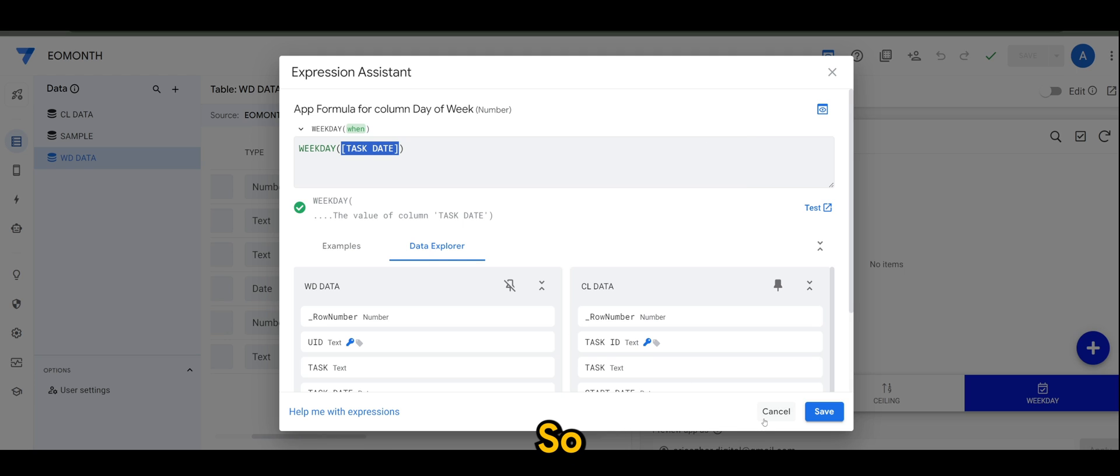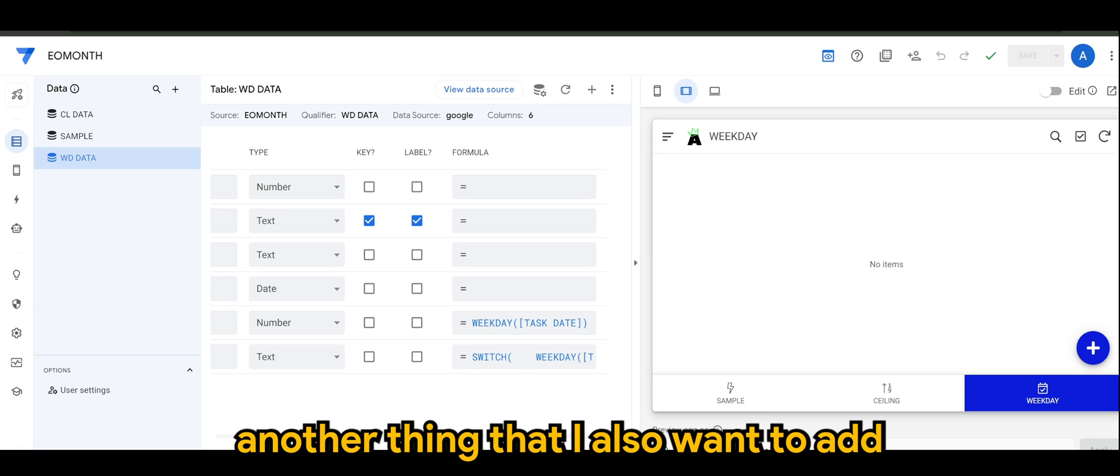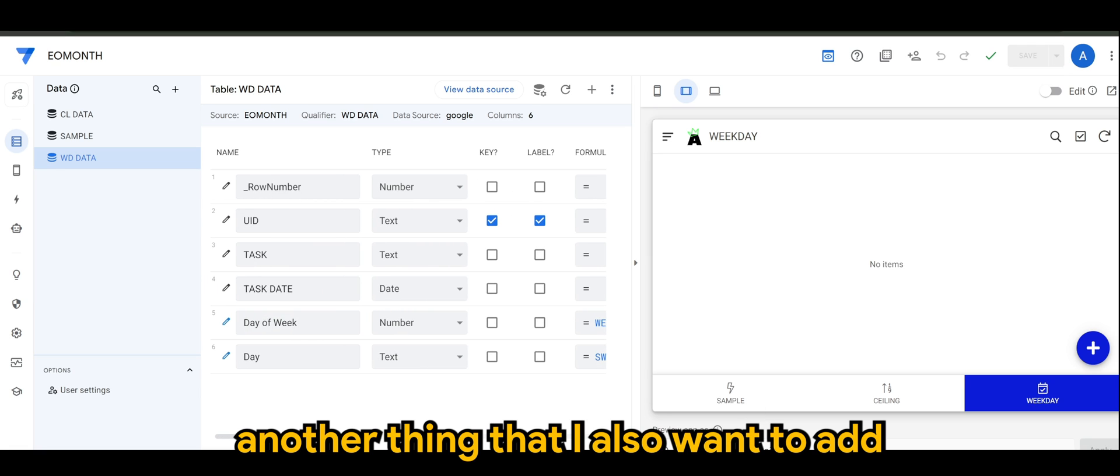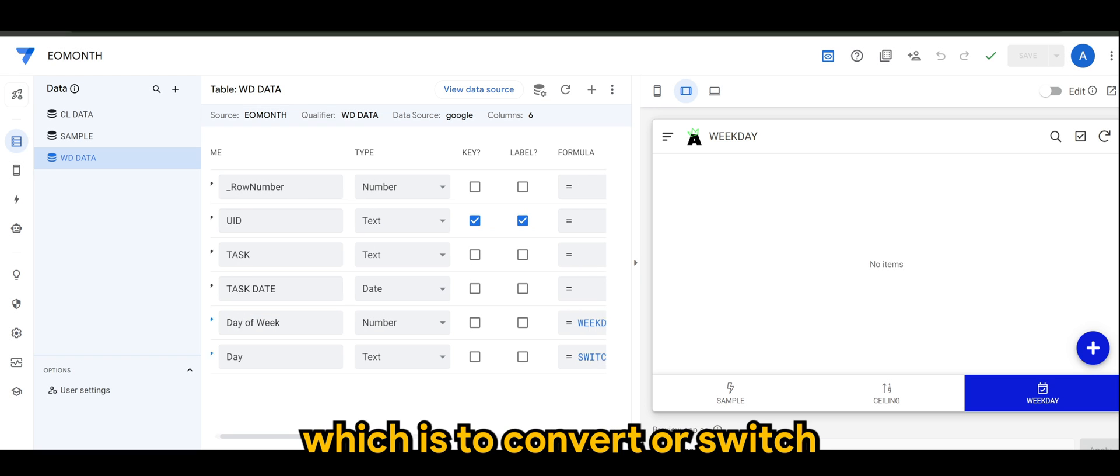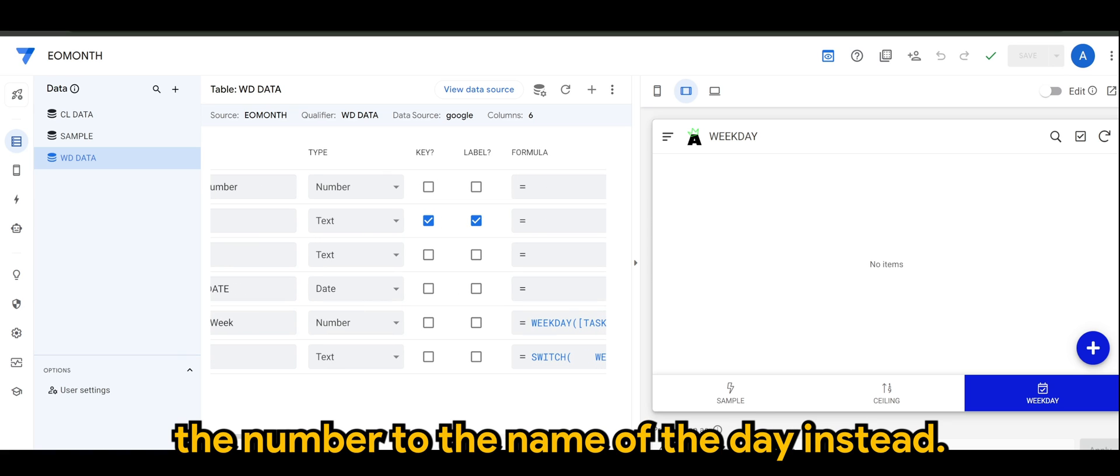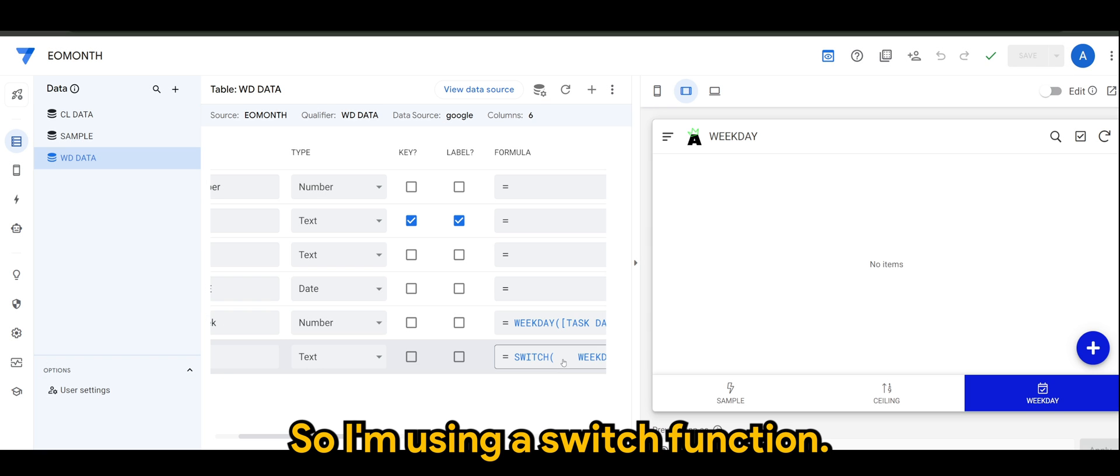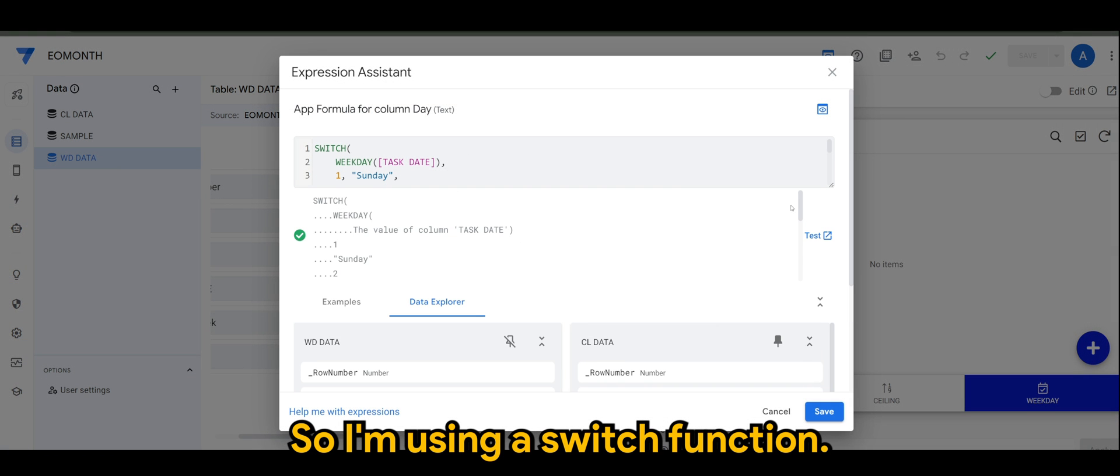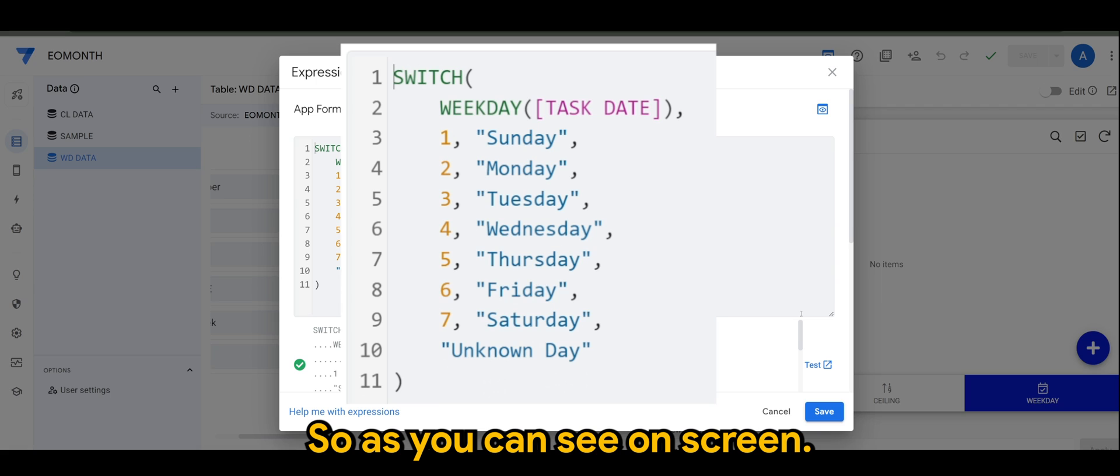Another thing I want to add in this case is to convert or switch the number to the name of the day instead. I'm using a switch function, as you can see on screen.